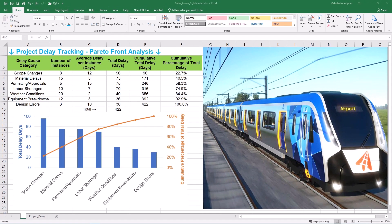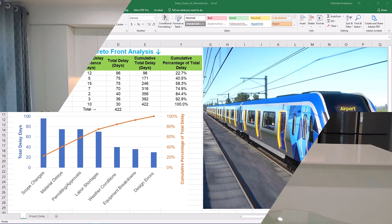That wraps up our implementation of Pareto analysis for project delays. I hope you can see how powerful and surprisingly simple this tool is to implement in Excel. Try it out on your own projects and you'll be amazed at the insights uncovered. If you found this video useful, please consider subscribing. You can get the Excel workbook via the provided link in the description below.